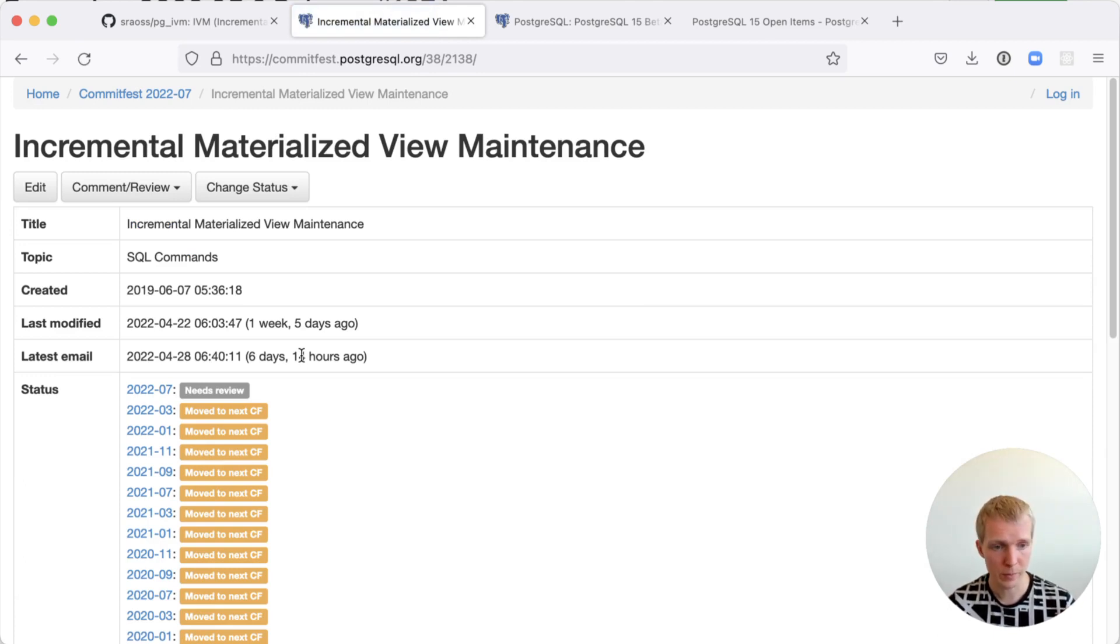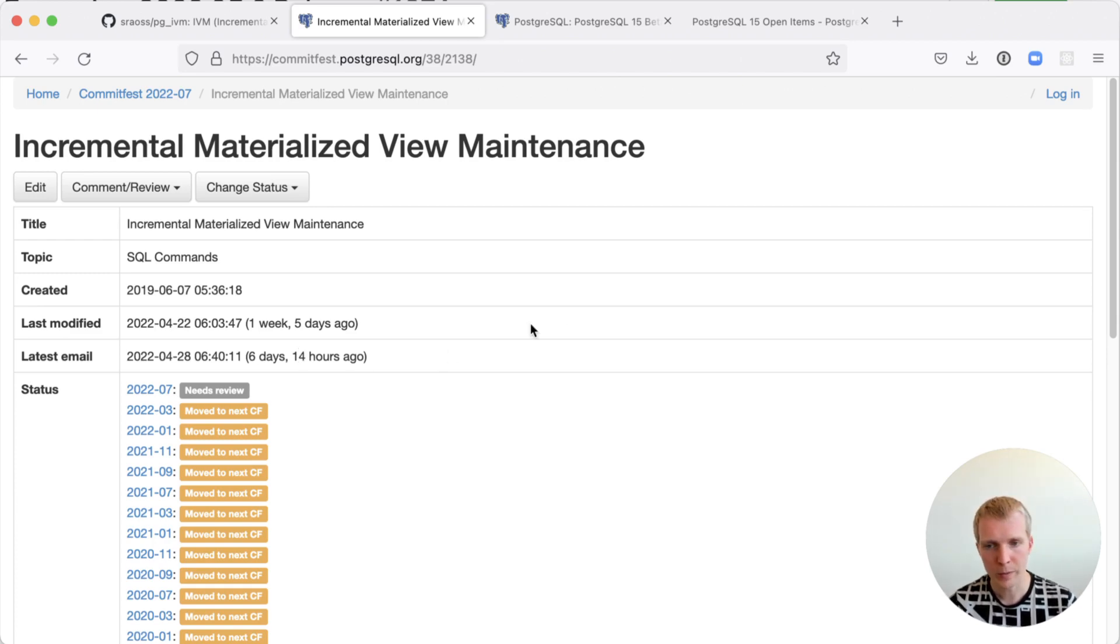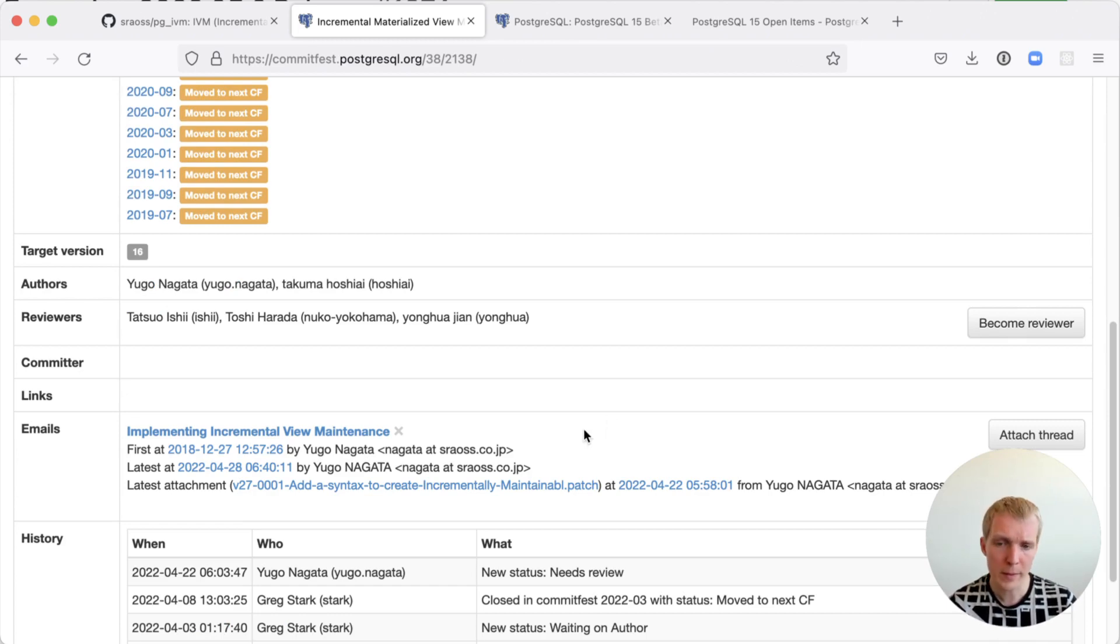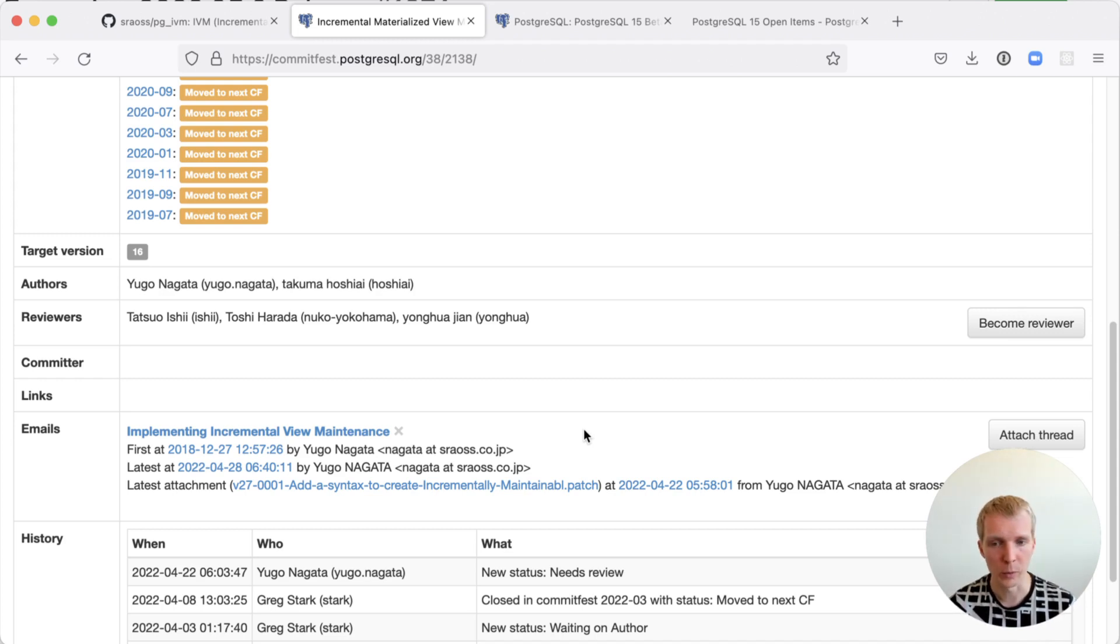The same authors that wrote the pgivm extension, they are contributing to Postgres itself and they're trying to make this an official Postgres feature. It's a very complex patch unfortunately, but the hope is that Postgres 16, not the next release, but the next next release is going to be the time for incremental view maintenance in Postgres.